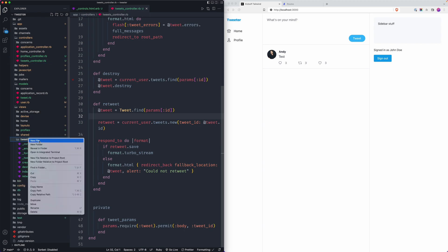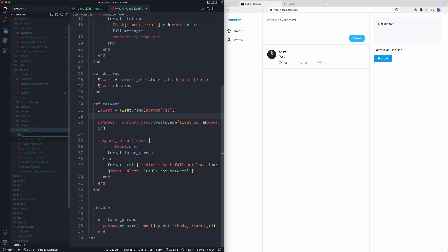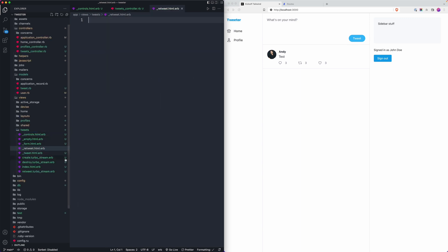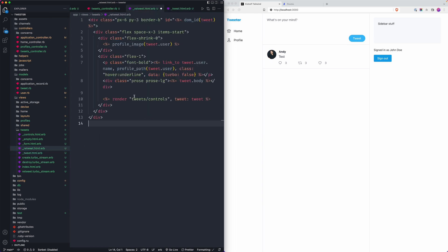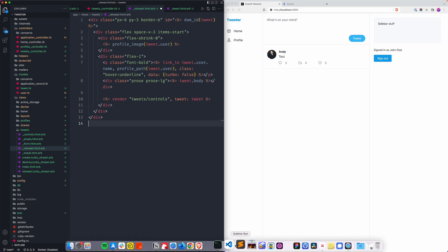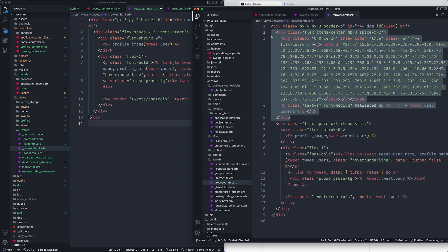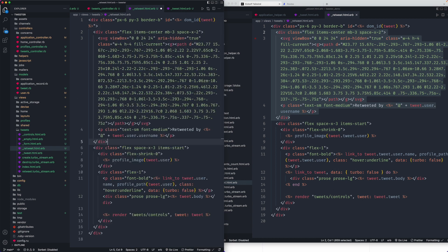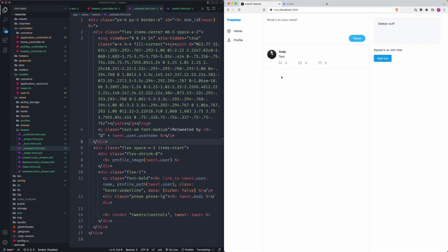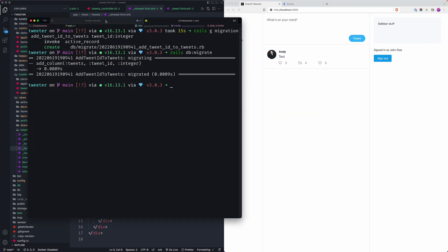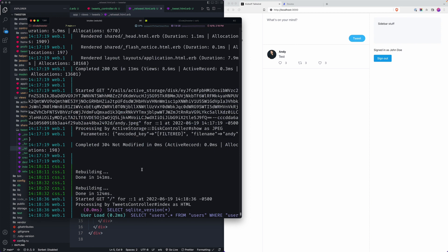I'm going to create a retweet partial separate from the tweet partial. It'll be very similar to the tweet partial but with some extra data to visually signify what is a retweet. I'll paste in the original tweet markup and add some more code at the top — an icon that says 'retweeted by' followed by the tweet's current username.